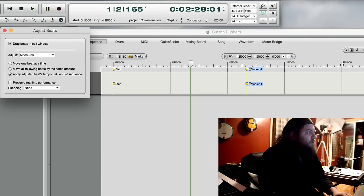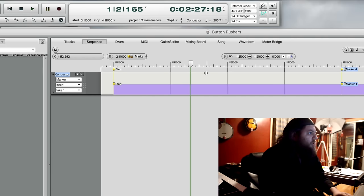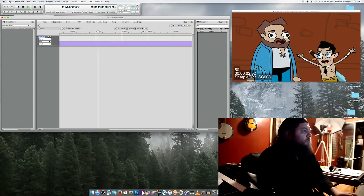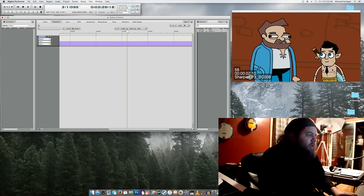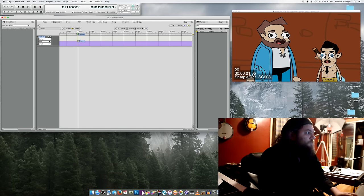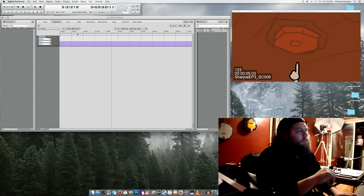I'm going to drag beat 1 of measure 2 right over to that marker. So now — "Wait! Sharpie! Let me get in your shoulders!" — and hopefully I'll be able to use that tempo for the rest of the cue.